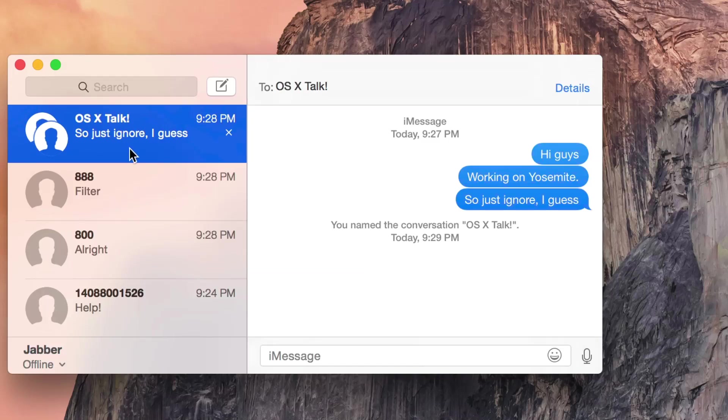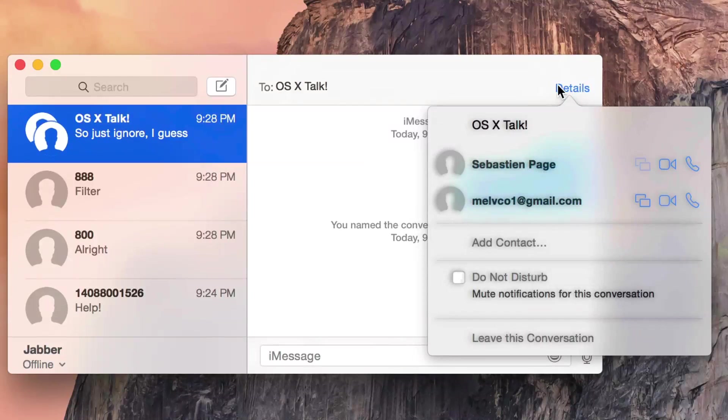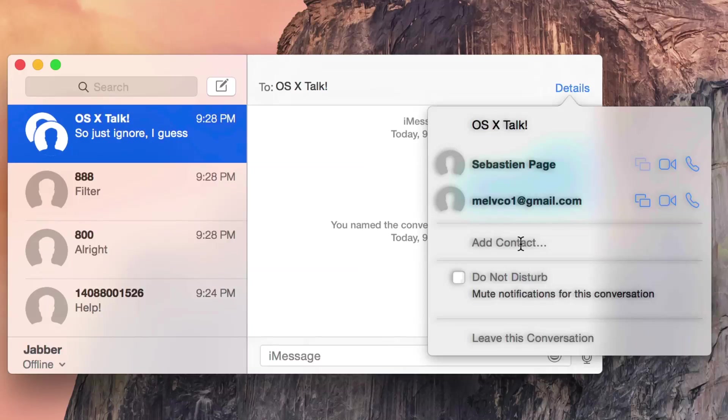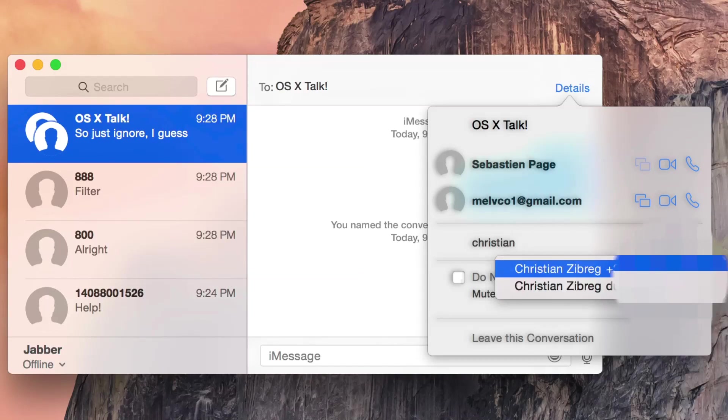Alright, so let's go back to the details and I'm going to show you how to add another person to a group chat. So click details and then you should see where it says add contact. Just put your cursor there and start typing in a contact and this will pull it in directly from the contacts app.